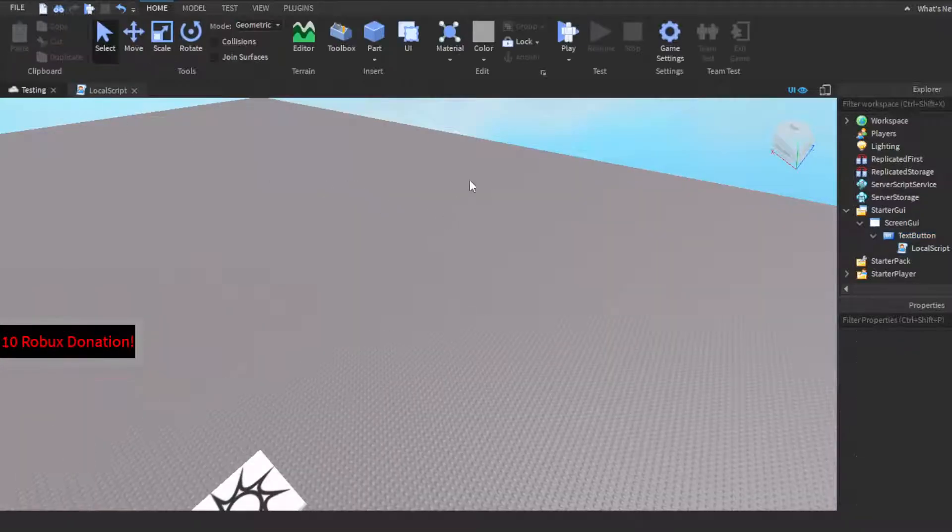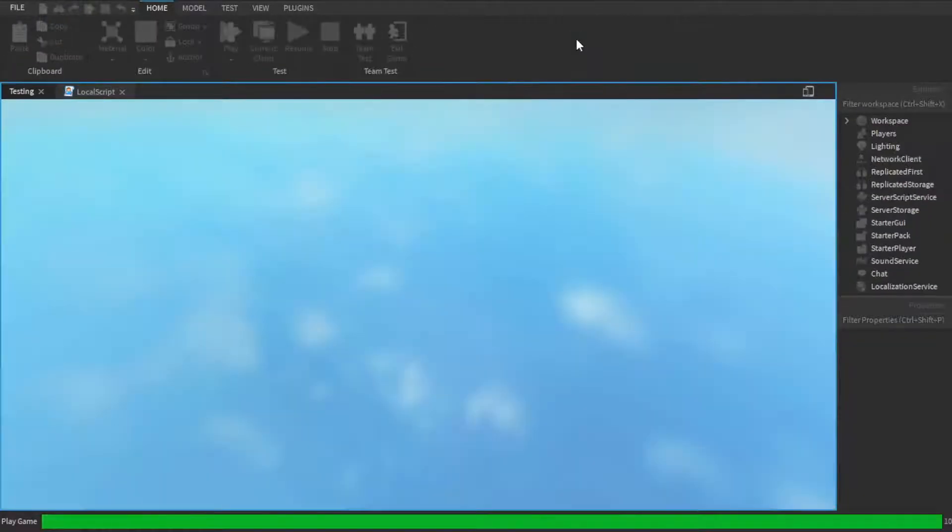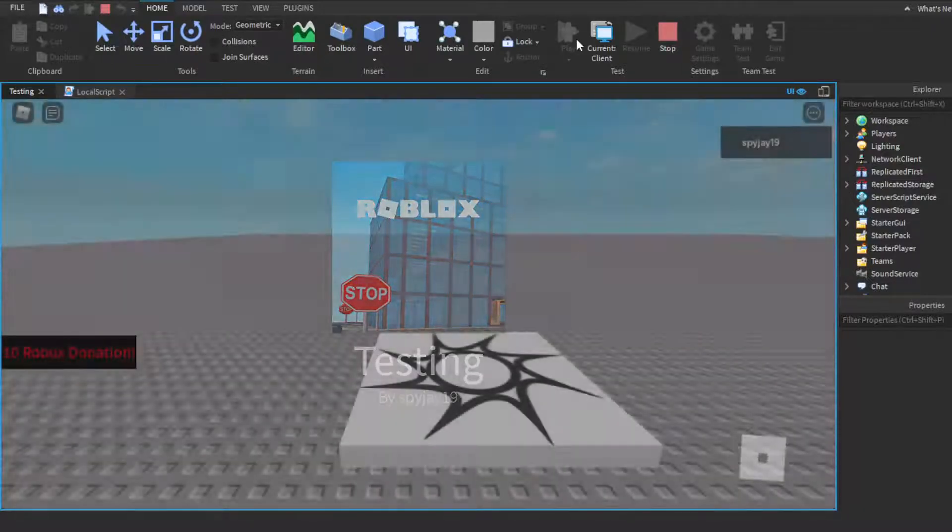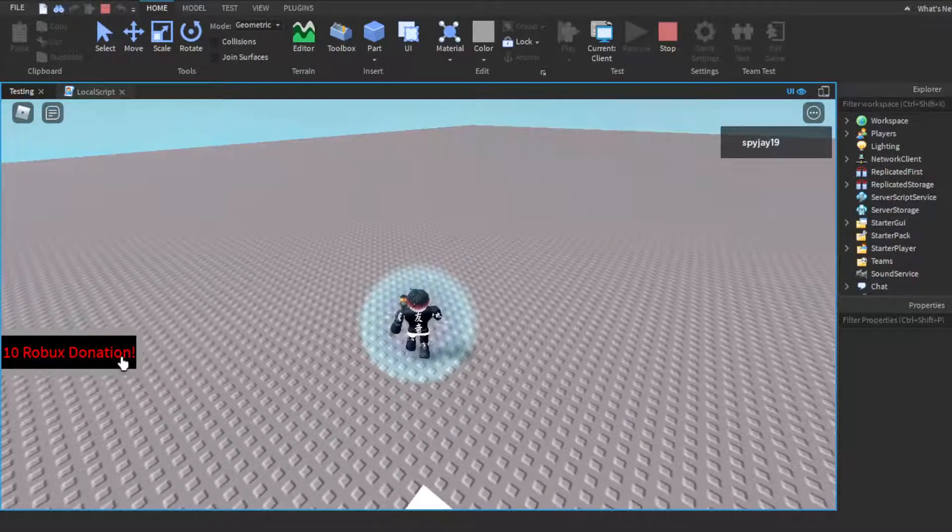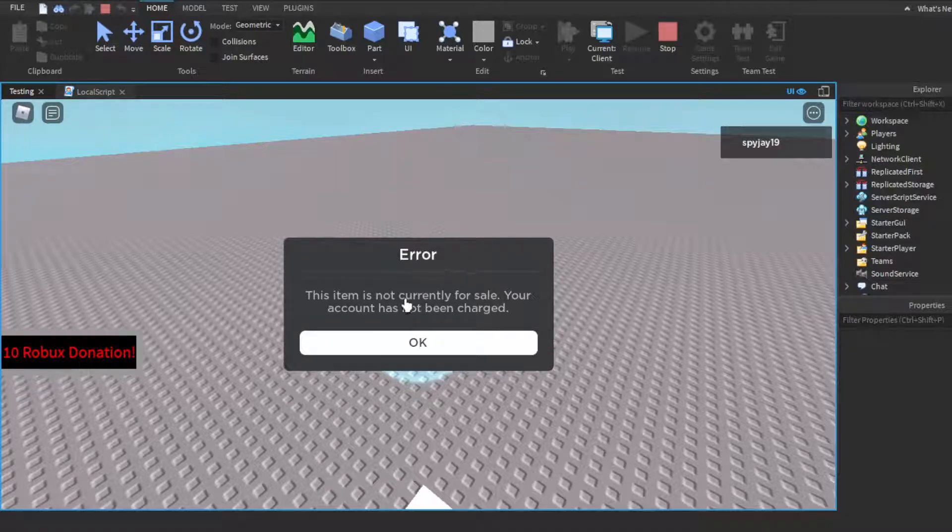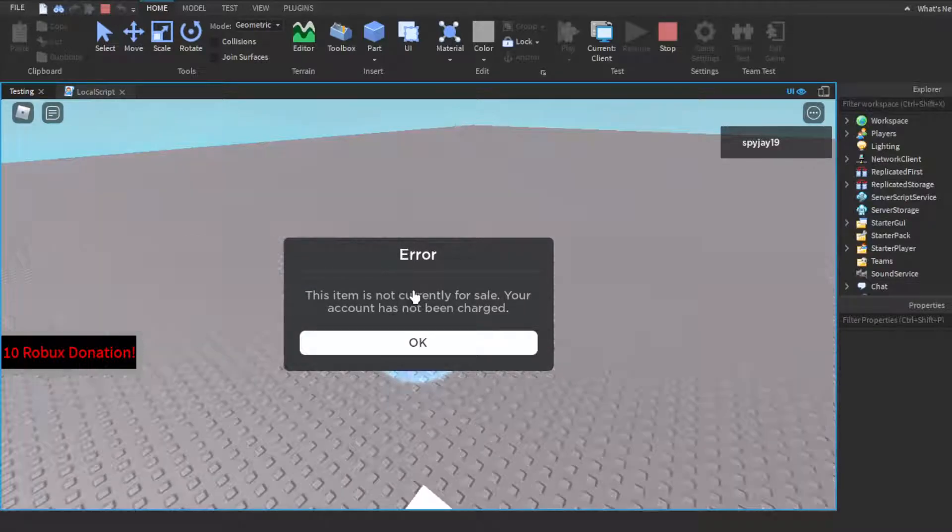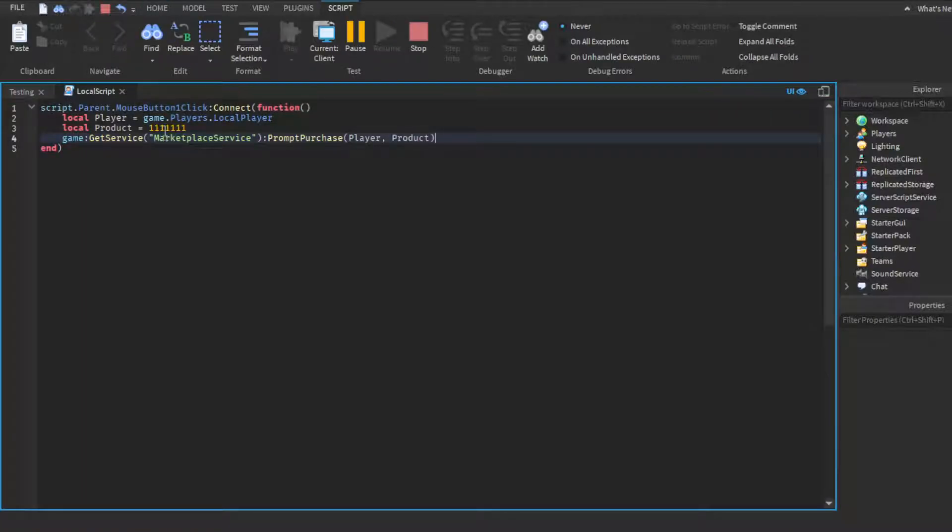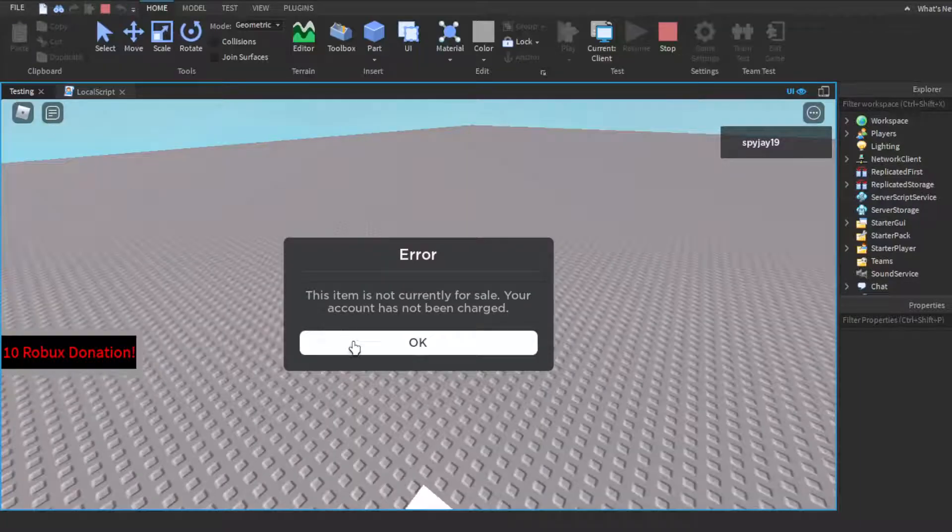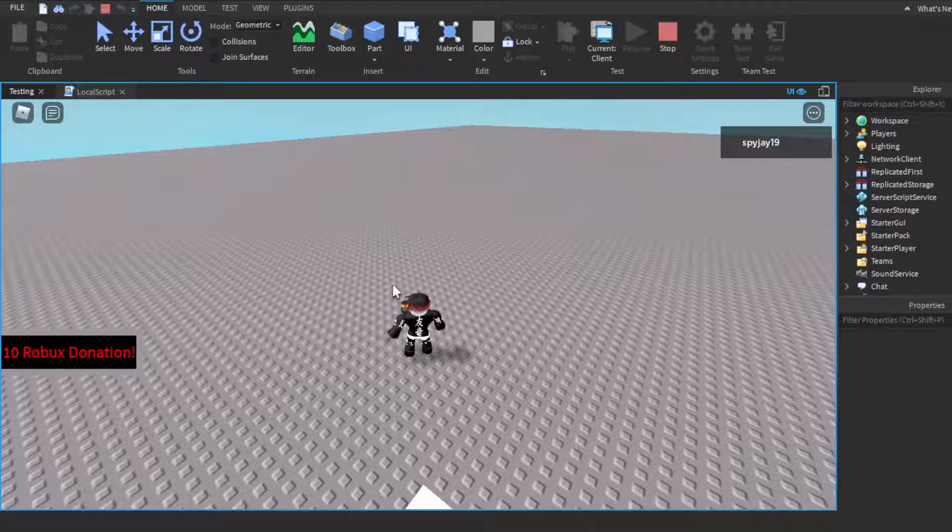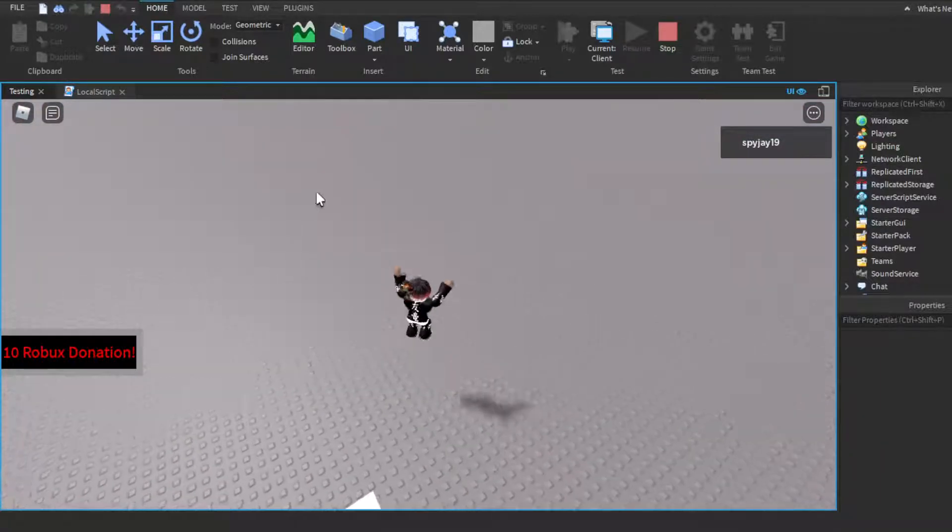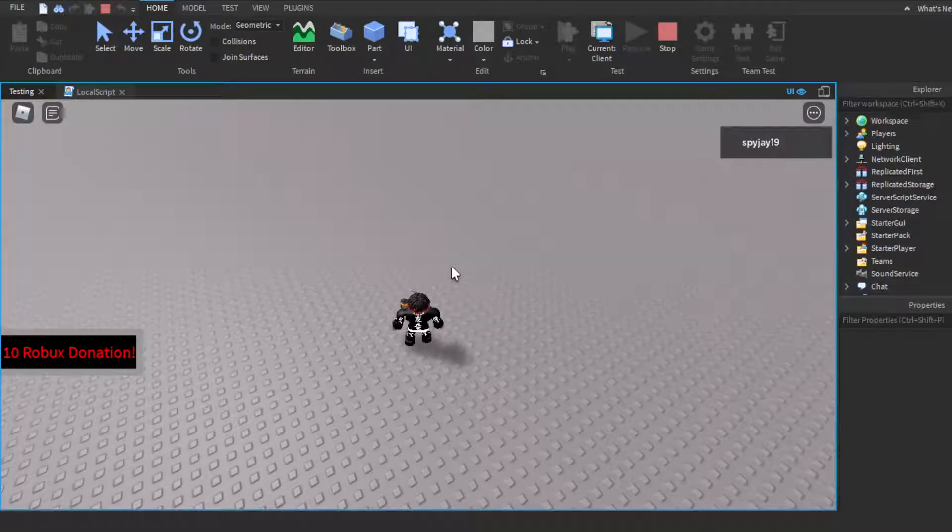Okay, so when I test this, it's obviously not actually gonna work because it's not an actual ID. So when I click it, as you guys can see, error: this item is not currently for sale. It's only gonna say that on my end because the ID I put in is not an actual game pass ID. Now when you actually put your ID in, then it'll pop up and it'll give you the pop-up. Everyone has seen the pop-up when you're buying something in game where it'll say such and such product costs this much amount of robux, and then yes or no. And yeah, basically just like that.